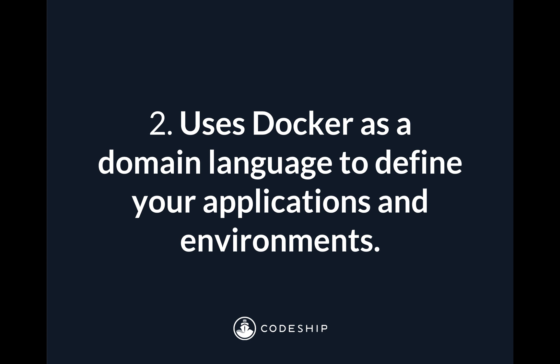Now the next thing to know is that Codeship Pro uses Docker as a domain language to define your application and your environments. And what that means is rather than inventing a Codeship proprietary series of languages and syntax to help you build out your CI/CD environment and workflow, we decided to use Docker. Since it's already out there, since a lot of teams have Docker apps and need Docker support, and since it's so well documented and supported around the web.